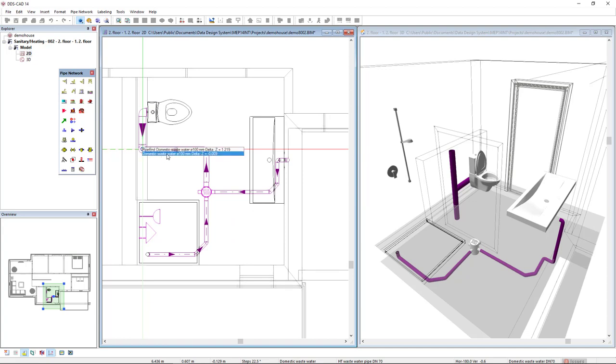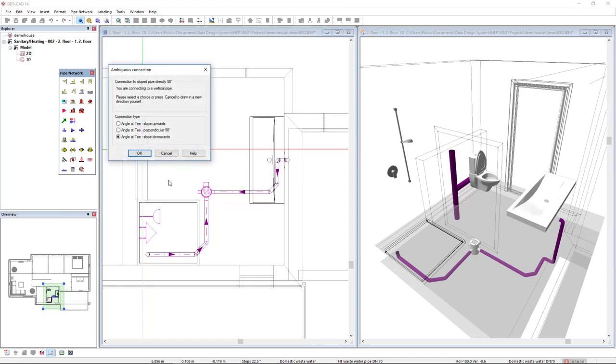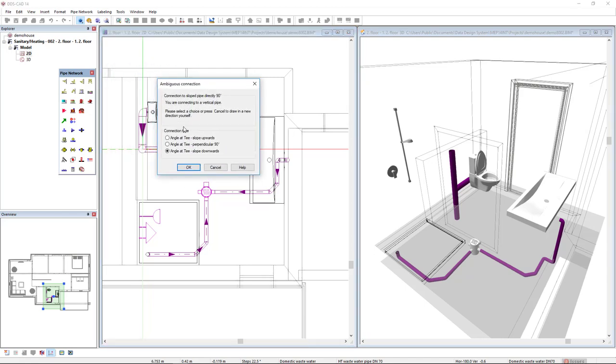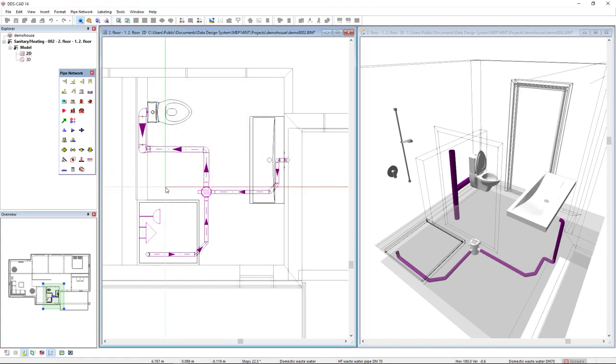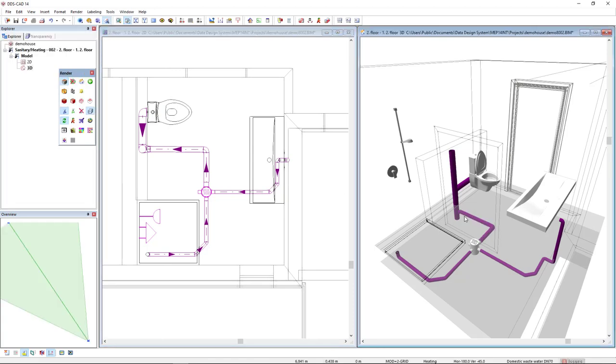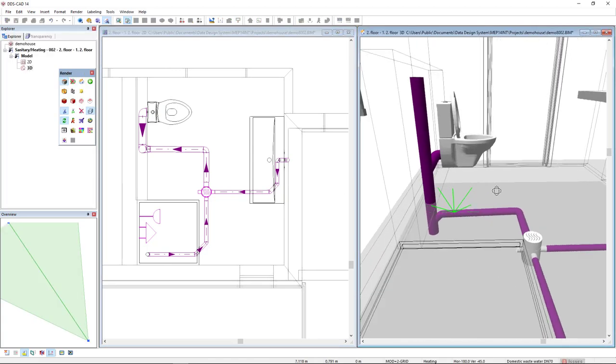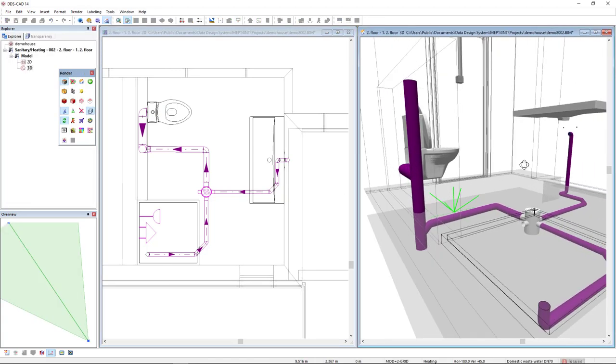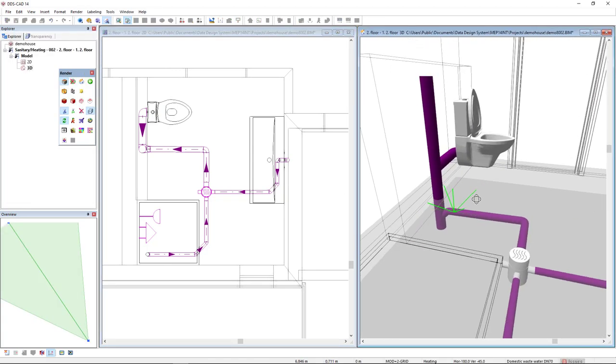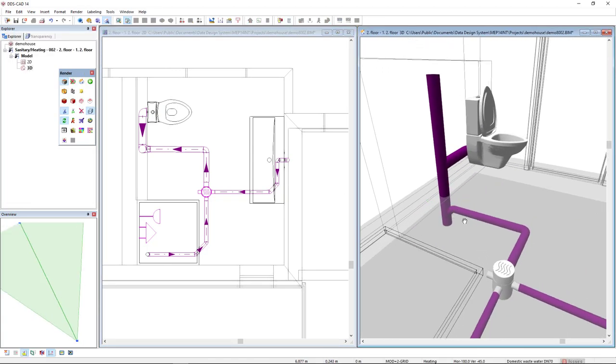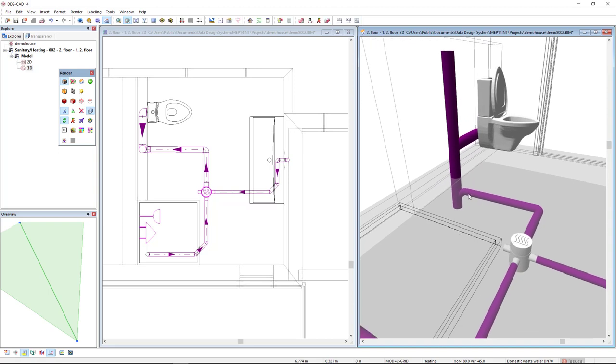And it will connect to this mounting height below. A dialog asks which type of angle to the T I would like to select. And in this case, I will select the option slope downwards. If we look in 3D, this is what DDS CAD creates. A junction T connection.